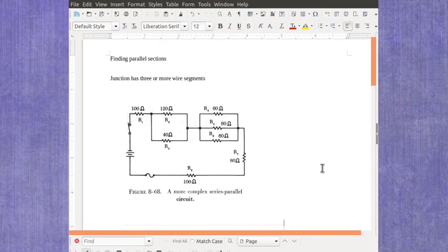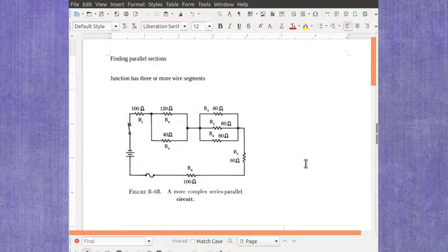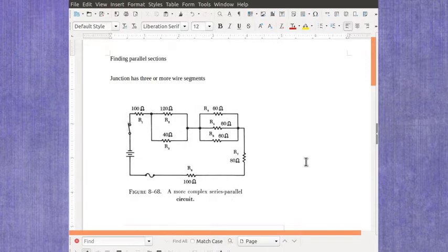Now we're going to look at finding parallel sections in a combination resistor circuit. By combination, I mean you've got sections which are series and sections which are parallel within the same circuit. Just like the series sections, looking at the junctions is really going to help us here.